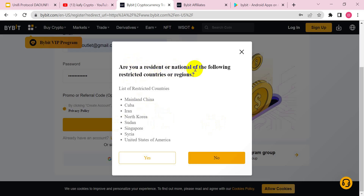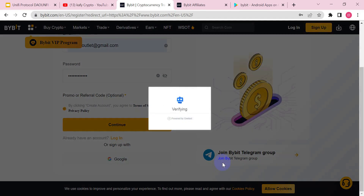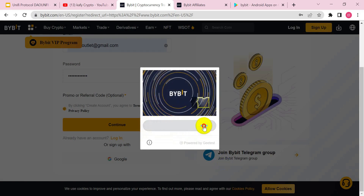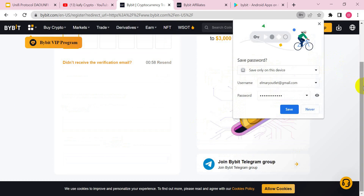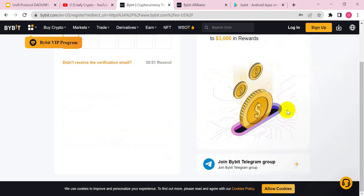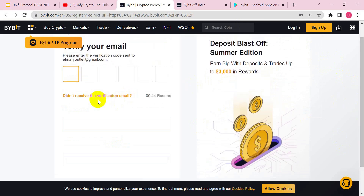It will ask if you are a citizen or resident — you say No. Then you have to pass a verification code: you draw this thing and fit it into the box and you are done. The last thing you need to do is check your email and put in your verification code.